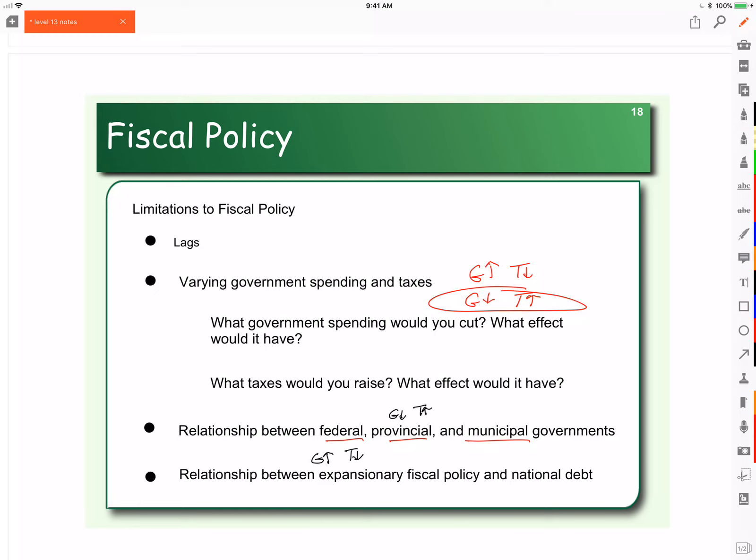The challenge with balanced budget mandates is that when the economy is contracting, that's the time you have to increase taxes and lower government spending — which is the opposite of stimulating the economy. On the other hand, if you don't balance the budget, then debt creates a huge amount of problems.